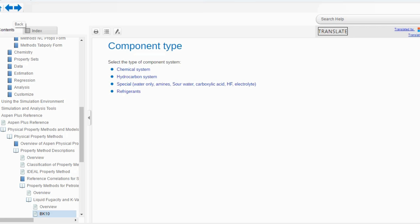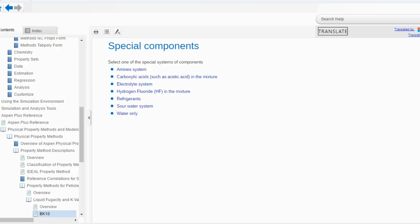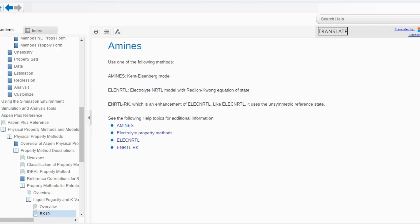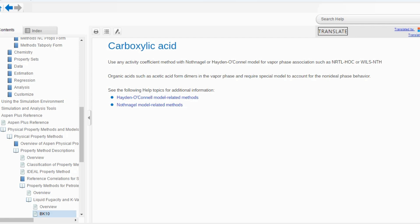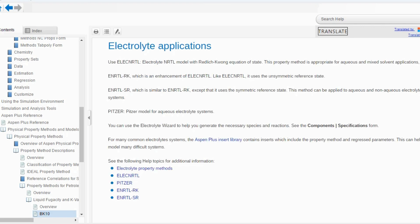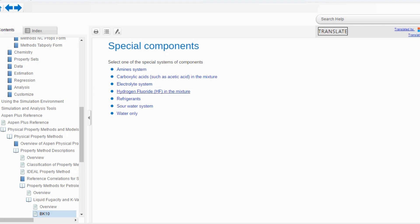Coming back to the special component type — special with water only, amines, water-carboxylic acid, hydrogen fluoride, or electrolytes. Clicking on it, there are multiple options. For amine systems, use one of the following: the Kent-Eisenberg model, electrolyte NRTL, or the enhancement of electrolyte NRTL — ENRTL-RK. For carboxylic acid in the mixture, use an activity coefficient method with Nothnagel or Hayden-O'Connell for vapor phase association. For electrolytic systems, use ElecNRTL — electrolyte NRTL with Redlich-Kwong equation of state — or similarly you can use Pitzer.